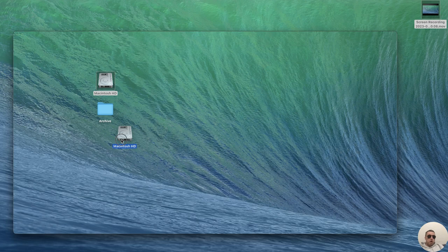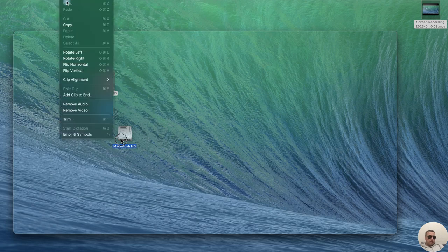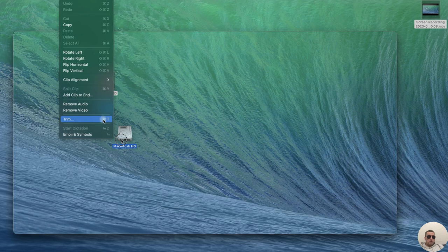After that, at the top menu bar, click on Edit and then choose Trim. You can use the shortcut Command plus T.